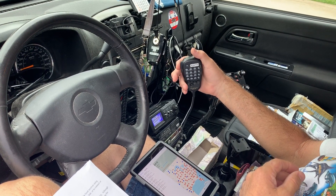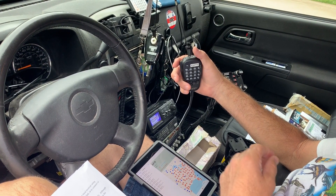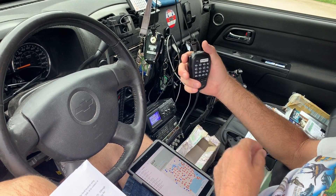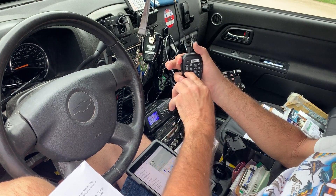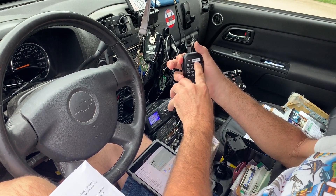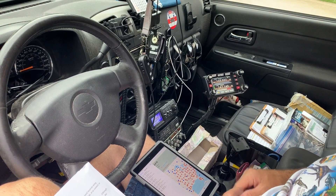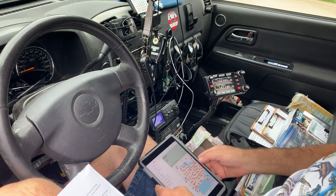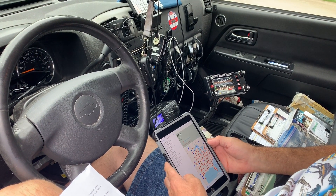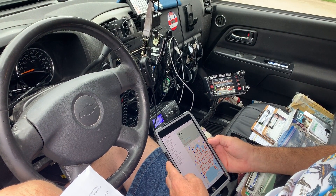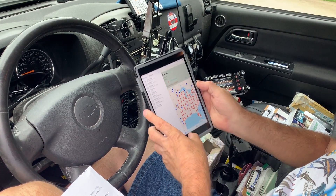Now to disconnect from your Echolink node, you just press your push to talk down and 7-3. 7-3. ECHODEST Conference. Disconnected.